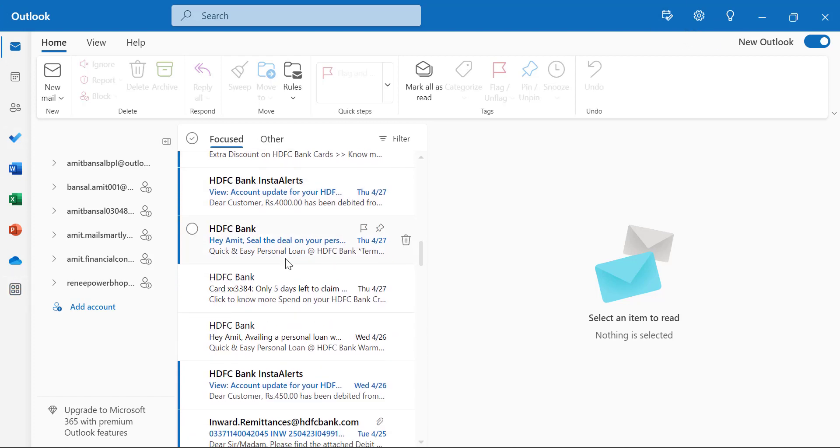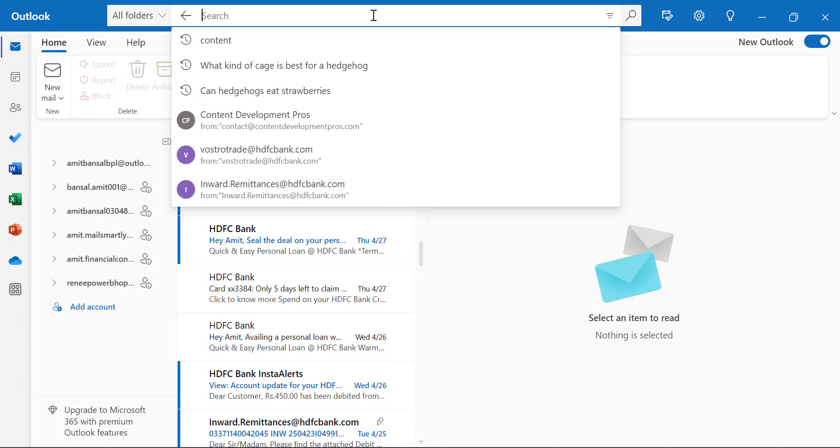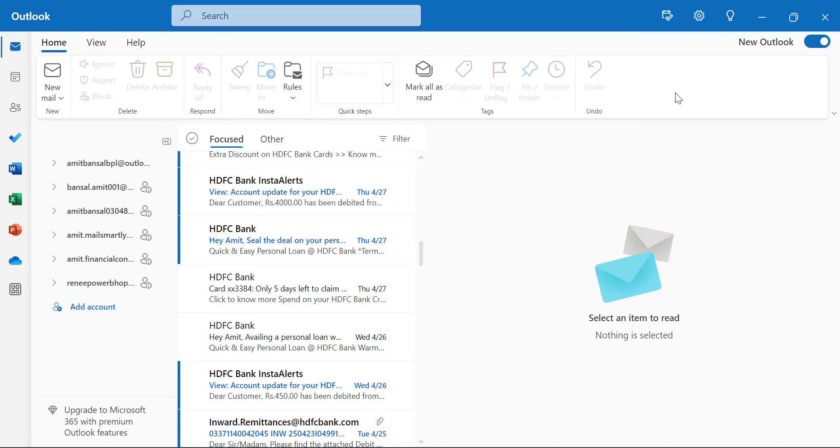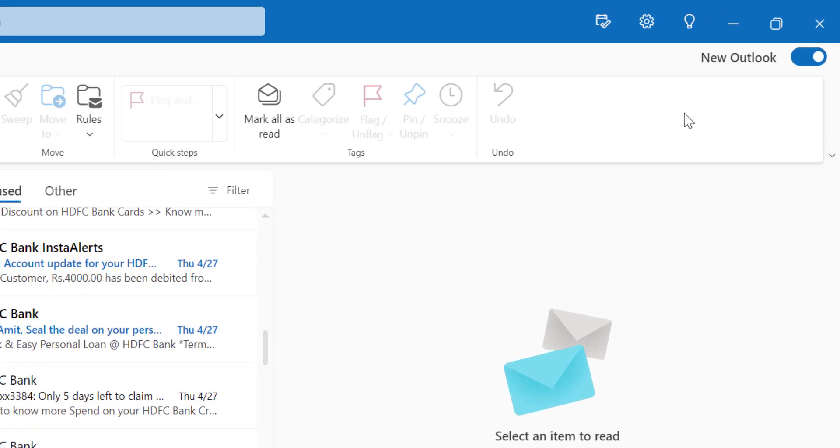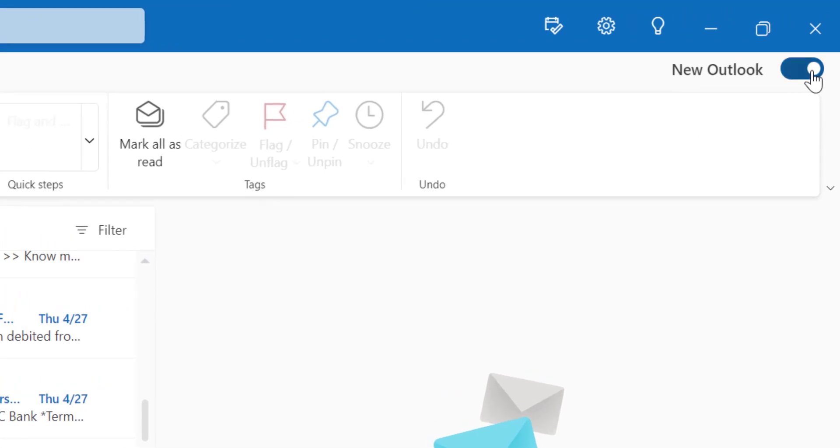So the interface is similar to Outlook.com on the web. You can also search here. The search bar is also available. There is no major change. It looks slightly different from the old version. But if you want to switch back to the old version, all you have to do is switch off the toggle.